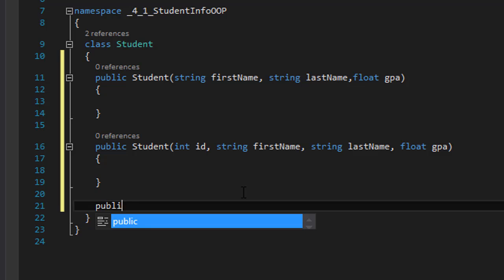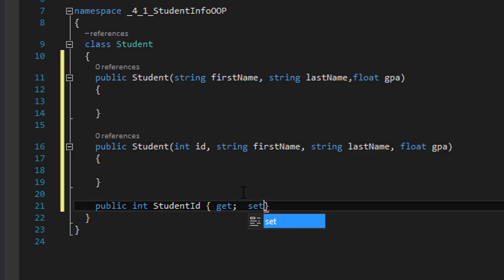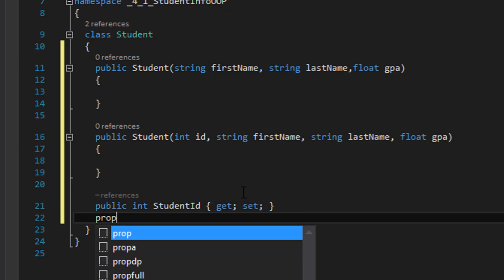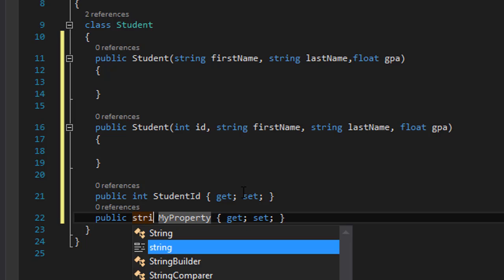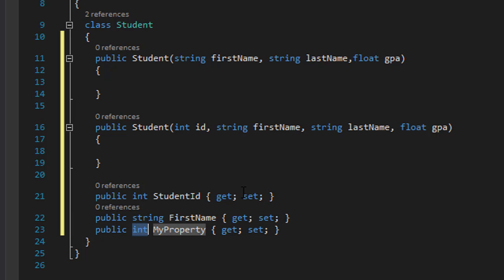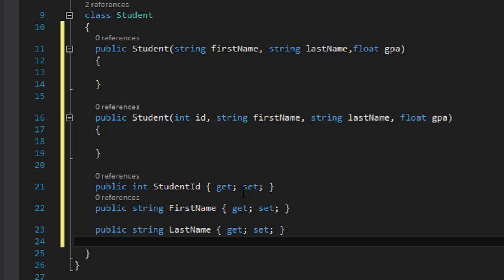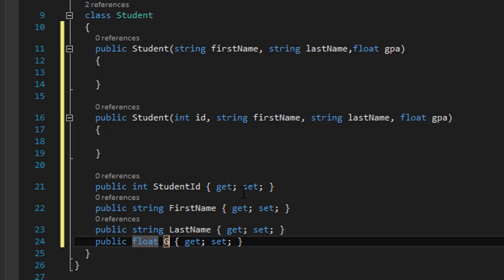Now let's create the properties. We'll create student ID with a get and set. I'll use a shortcut — when you type 'prop' and press Tab twice, it creates the automatic property for you and you can move within the type and name. So we'll have: string FirstName, string LastName, and float GPA with get and set.